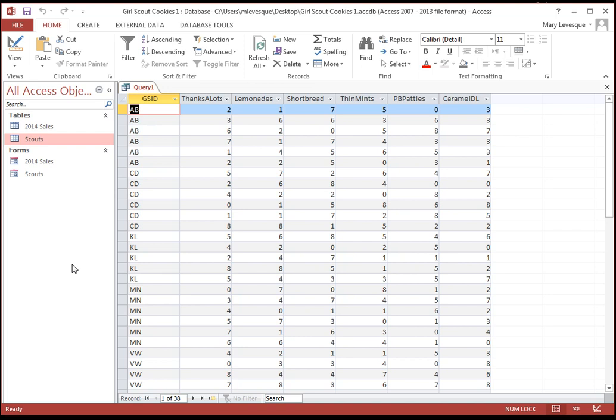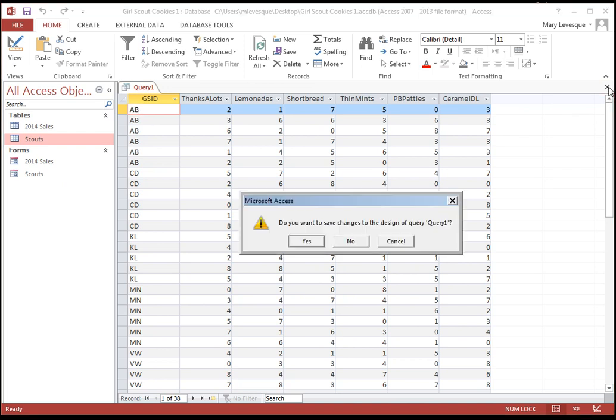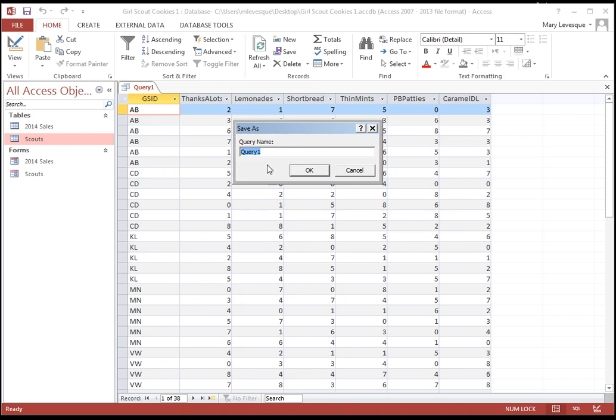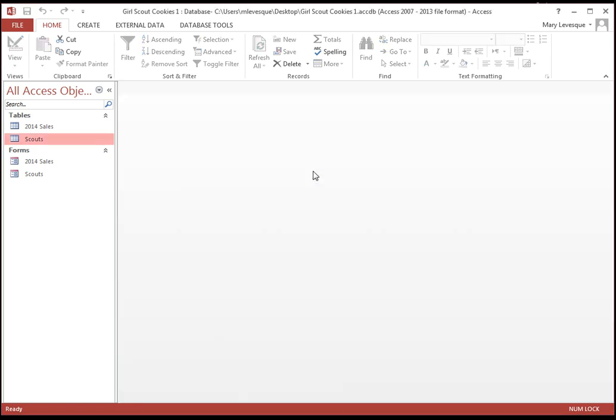This sort of looks unfriendly, I hope, to you. Because why? It doesn't have the Girl Scout's first name. It only has her ID. So, I'm going to save that one. Yes. Instead of query one, I'm going to do it. Cookies sold by GSID. Something that helps you know what it did.